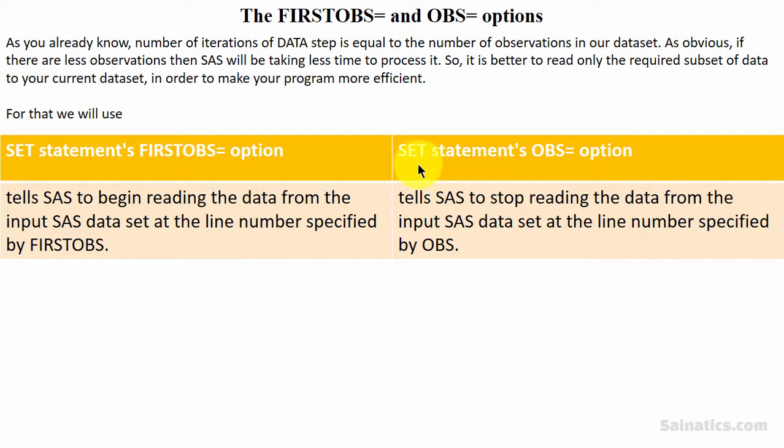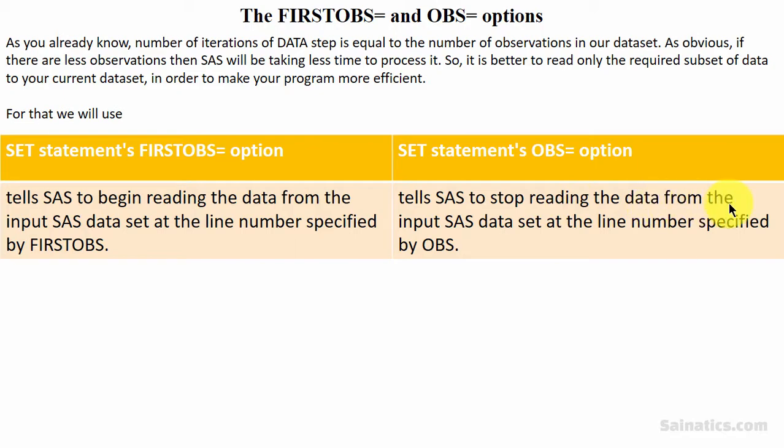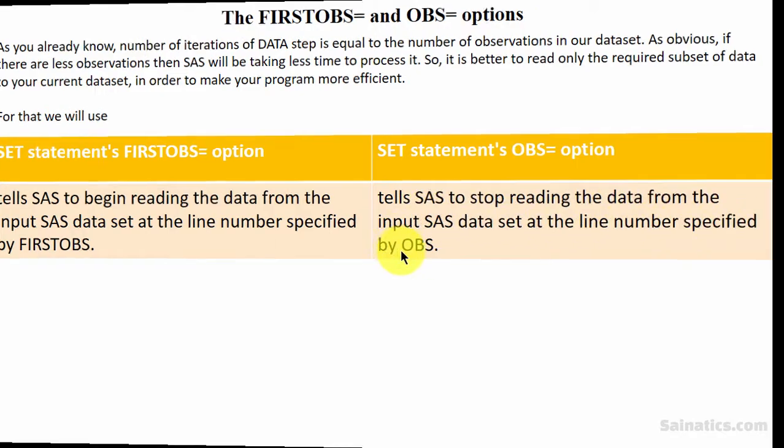Whereas, when we use SET statement's OBS option, it tells SAS to stop reading the data from the input SAS dataset at the line number specified by OBS.